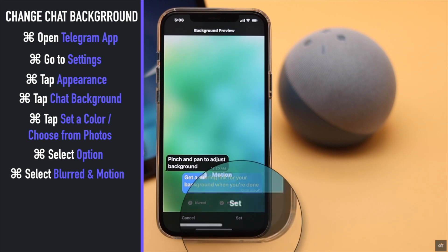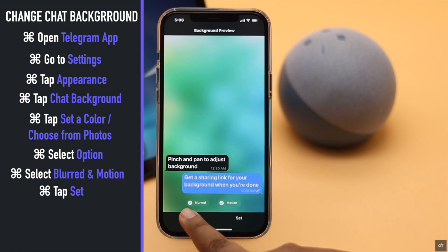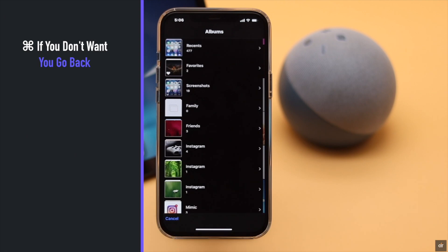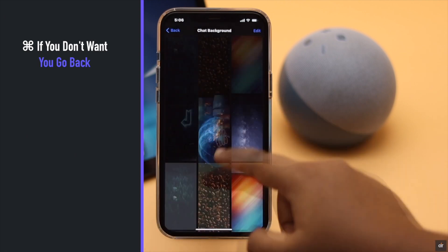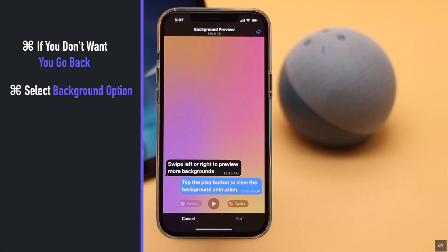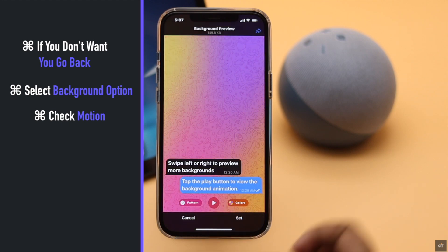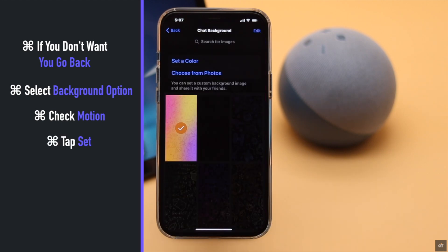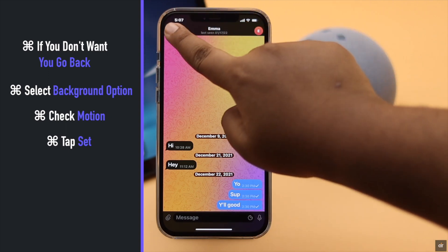Tap Set if you want to set it as your background. You can also go back and select a background from the given options. You can enable motion if you wish, then tap Set and the chat background will be changed. You can also change the theme from here.